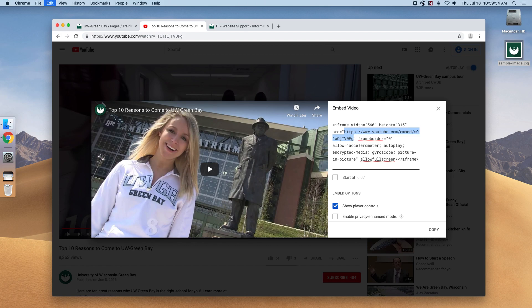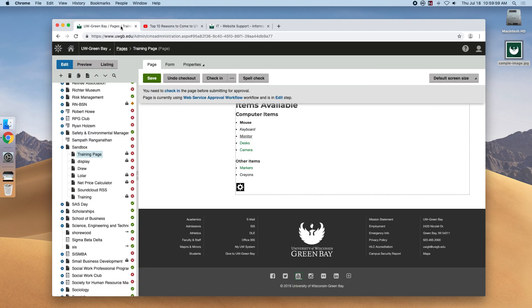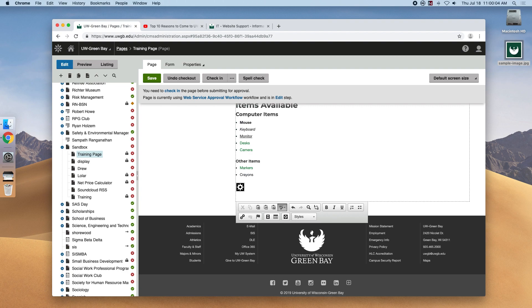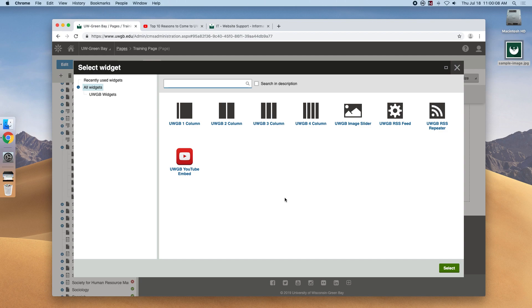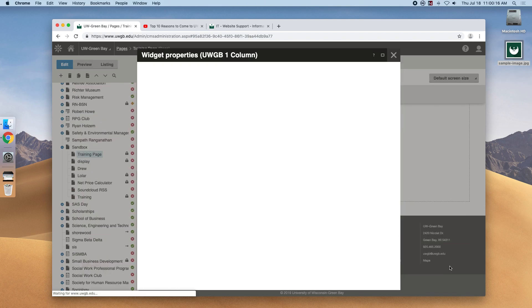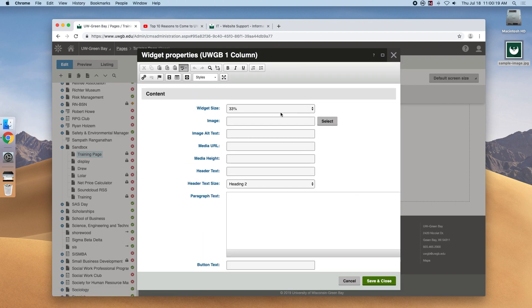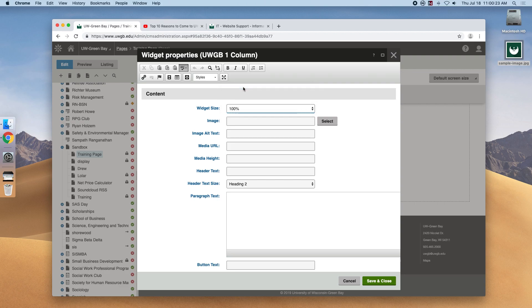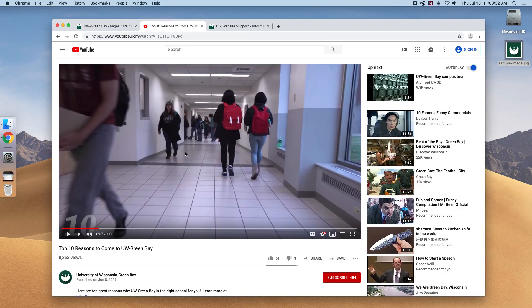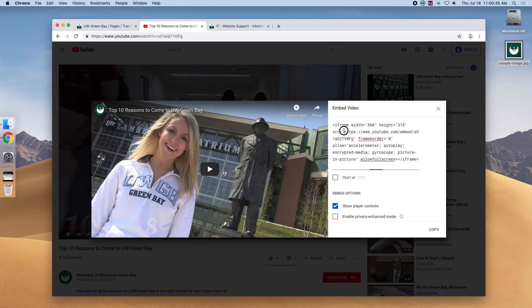So we're going to want to grab that iframe link, we head back to our Kentico editor and what we're going to want to do is add another column widget. So for this example maybe let's do a one column and what it's going to do is ask us how big we want it. For this example let's go full width and we'll enter in the media URL and that was again just this iframe link that we got from the share link here.